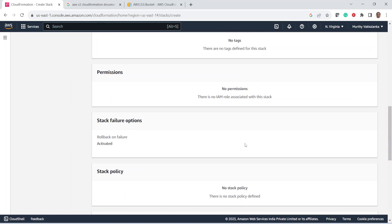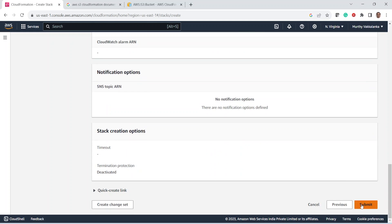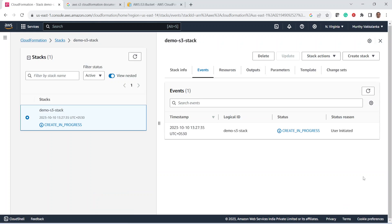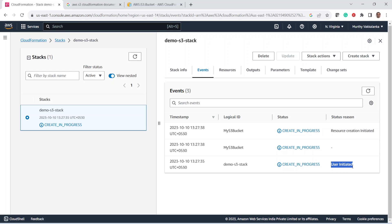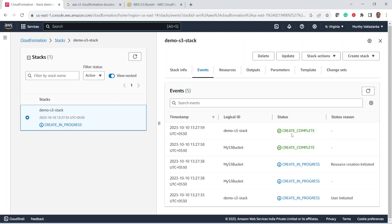The stack name I'm giving is 'demo-S3-stack'. Hyphen is allowed in the stack name. Click on Next, then click on Submit. Now we are creating the S3 bucket using the CloudFormation template. This is the stack 'demo-S3-stack', and these are the various tabs of the stack where we can check progress. Under the Events tab, we can see it is 'Create in Progress' and 'Resource Creation Initiated'. After refreshing, the creation is complete.